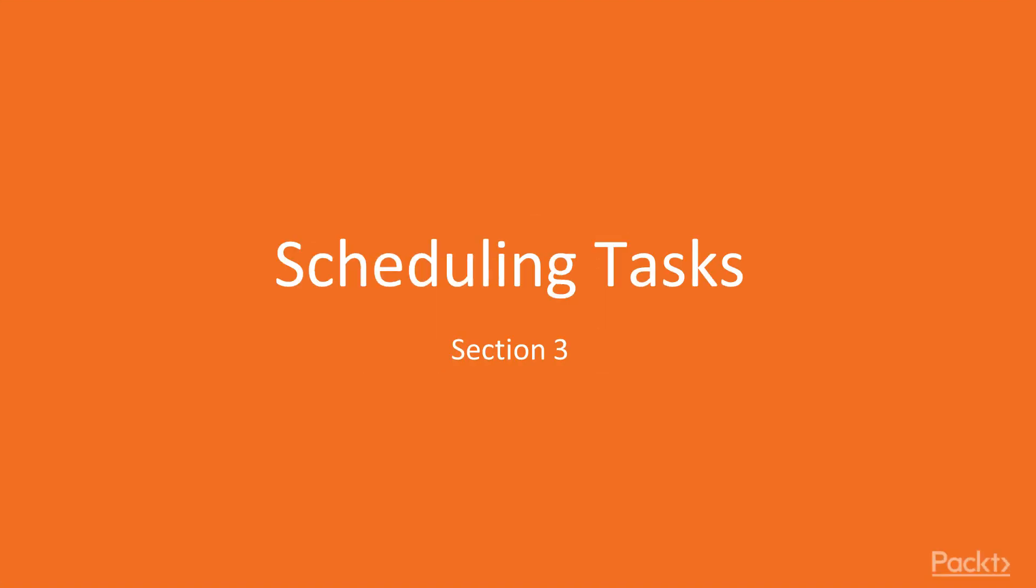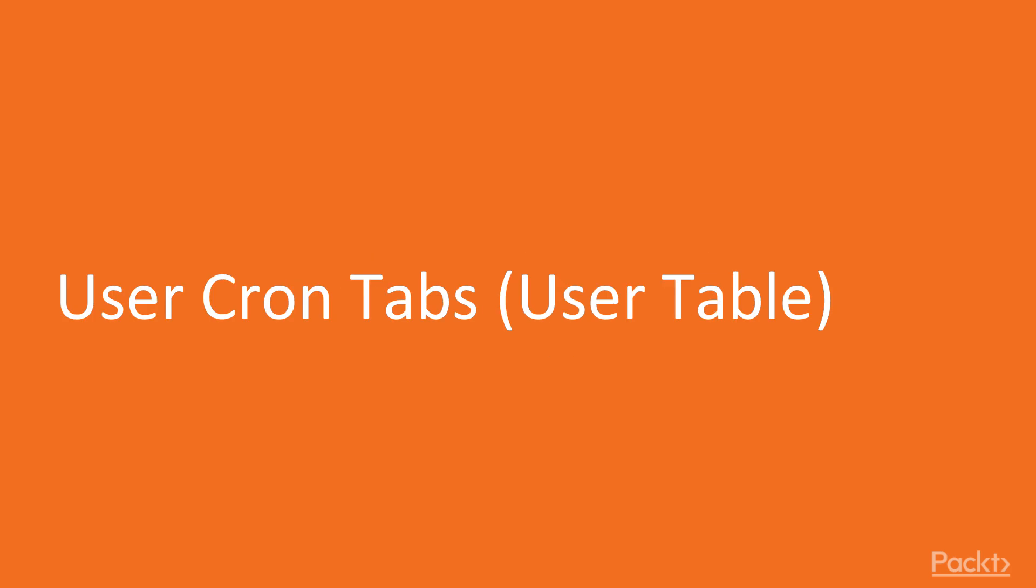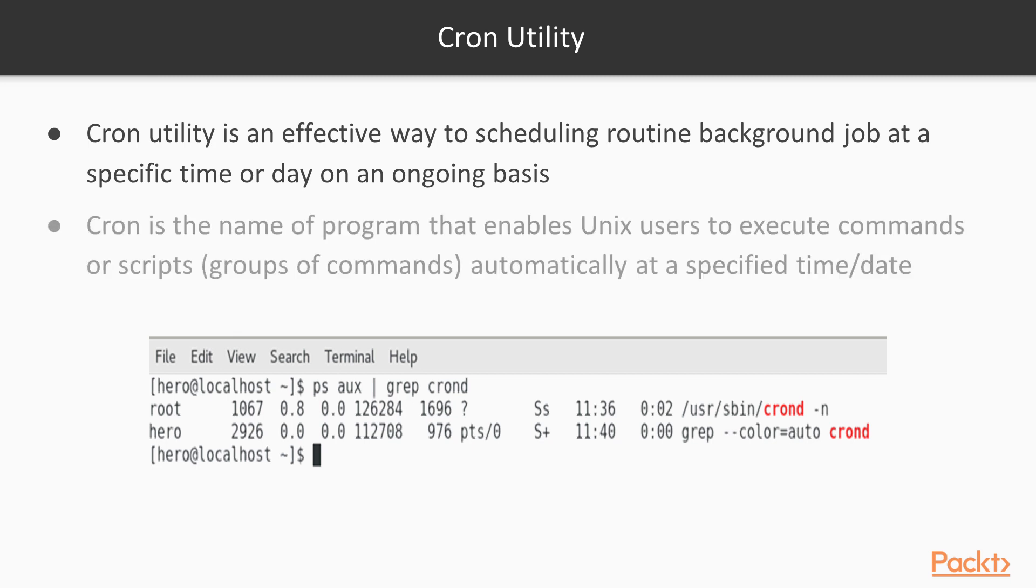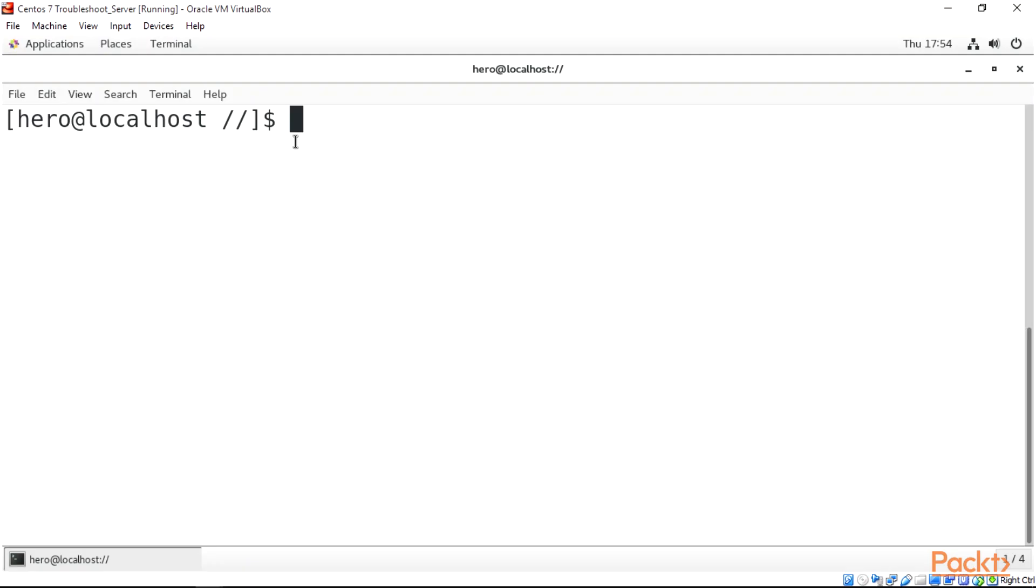Welcome to this section of the course. In this video we're going to be talking about user cron tabs and the user table. Cron utility is an efficient way of scheduling routine background jobs at specific times or days on an ongoing basis.